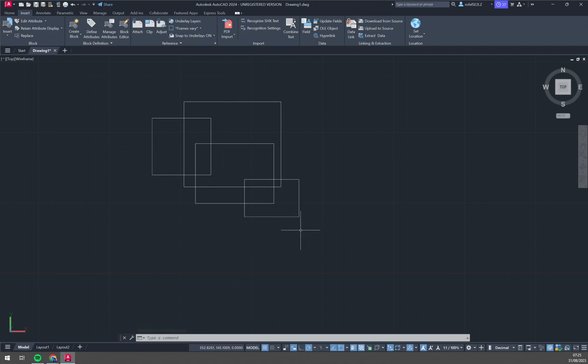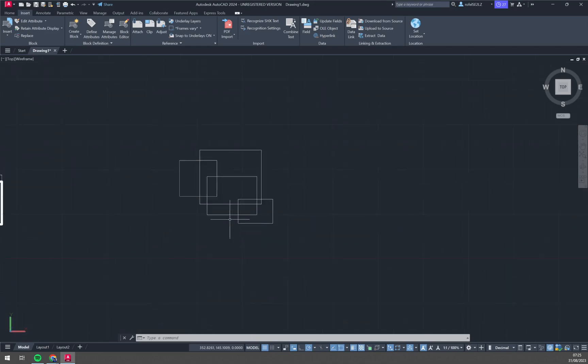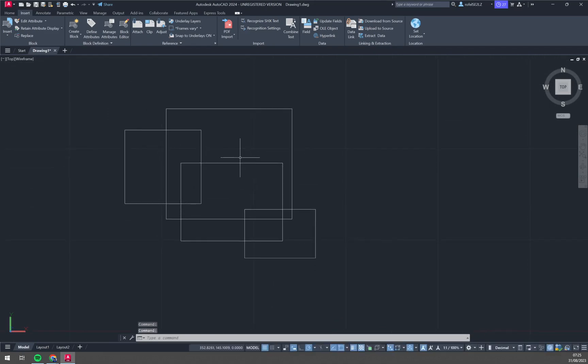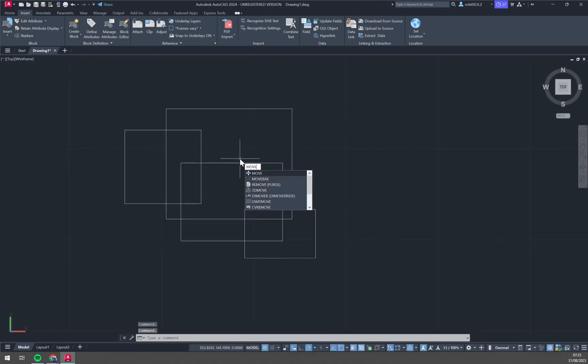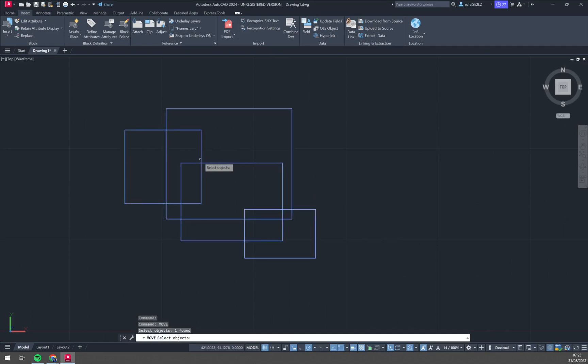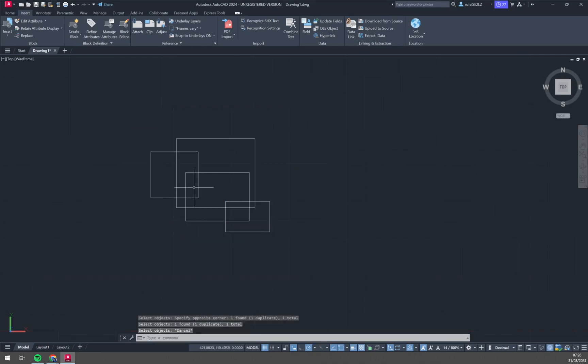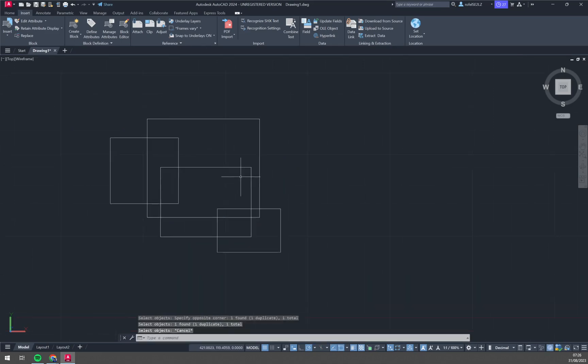It's a block of a couple of objects and now we can just, for example, move it. We are selecting the object and specify the endpoint. We can move it, we can duplicate it and so on.